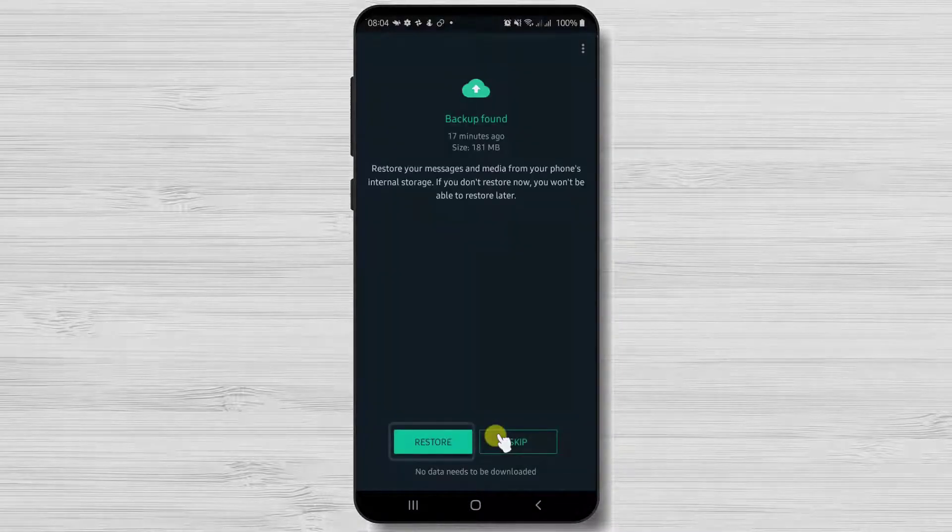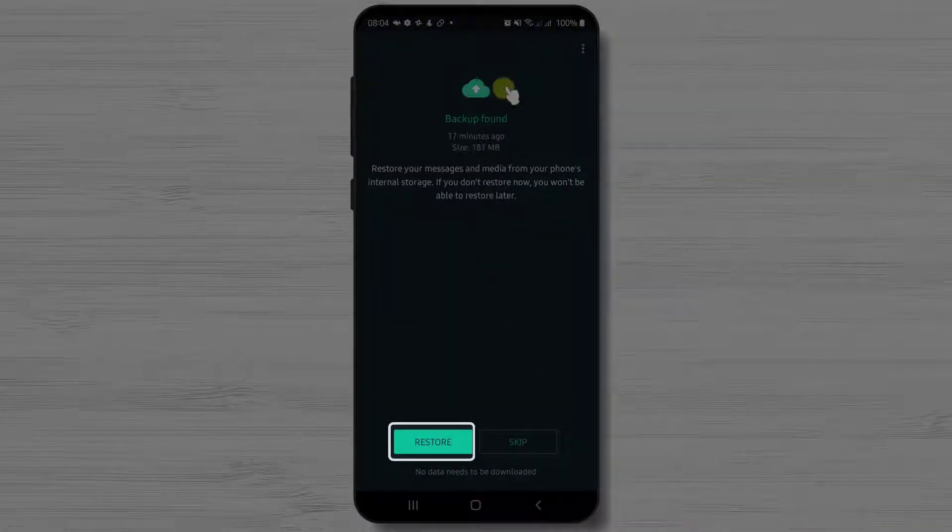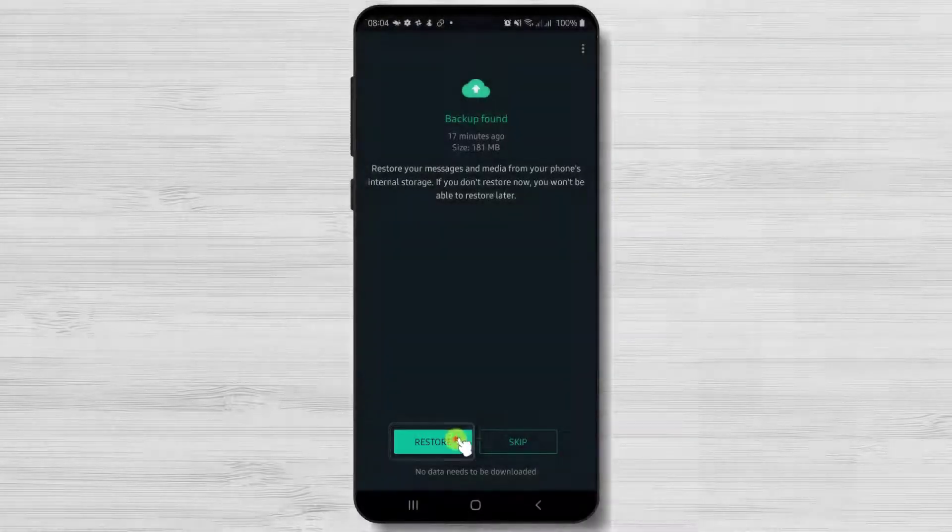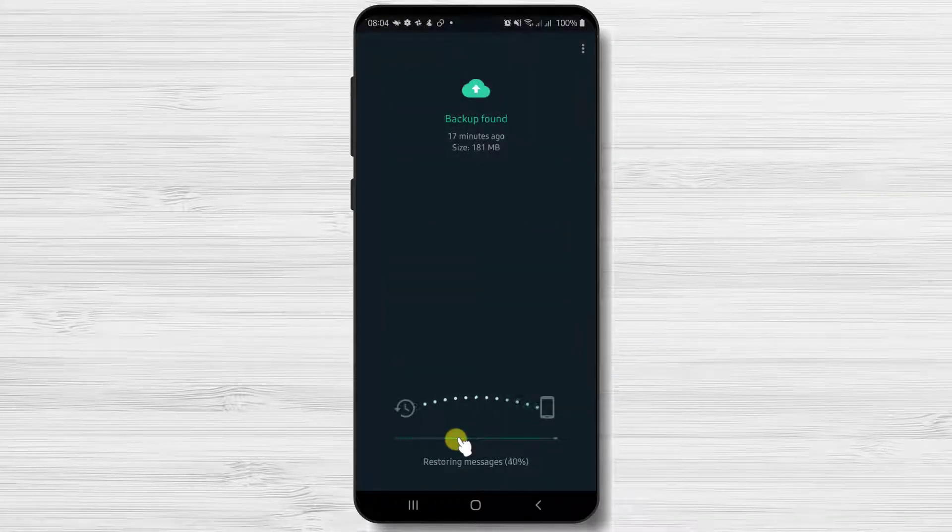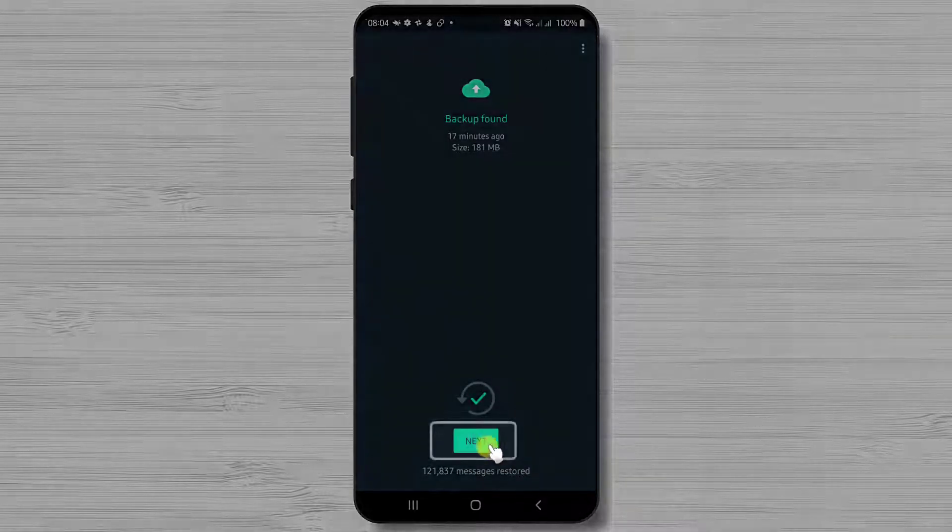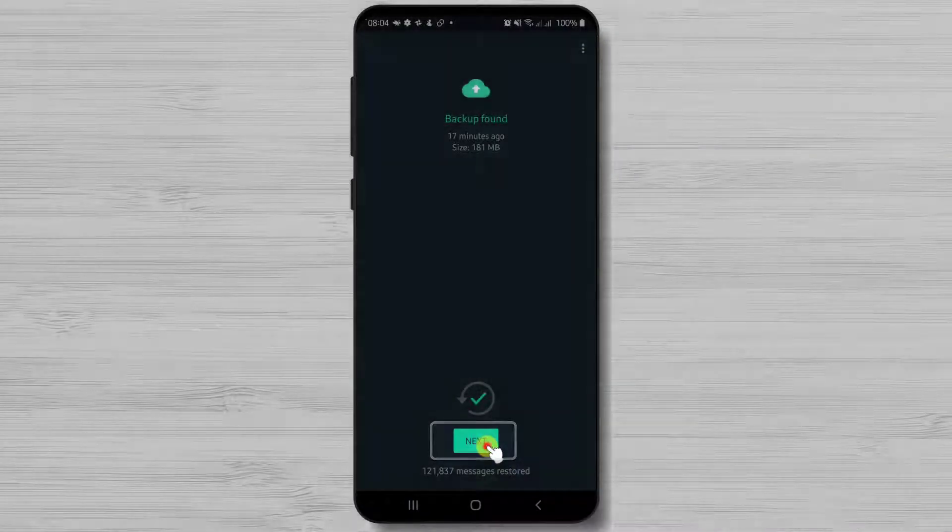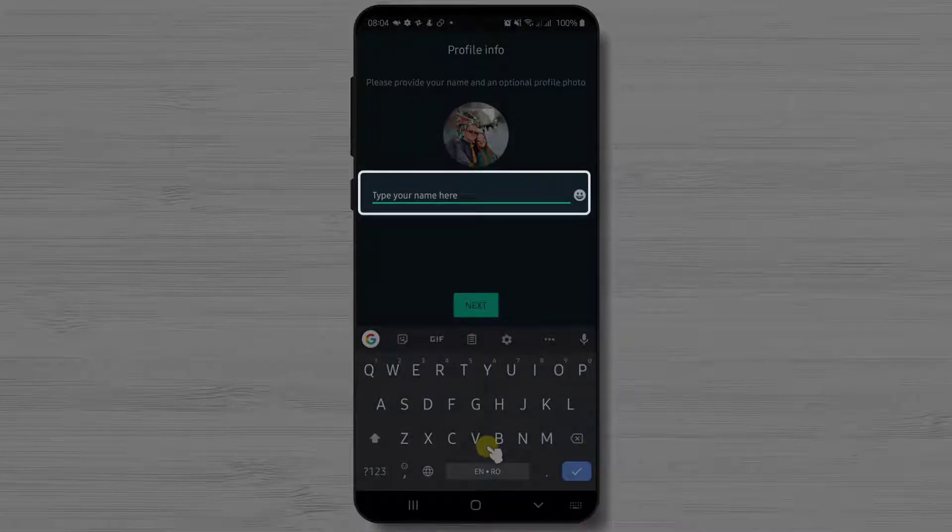WhatsApp found the backup of my previous messages, so I will tap restore. Tap next. Here write your name and tap next.